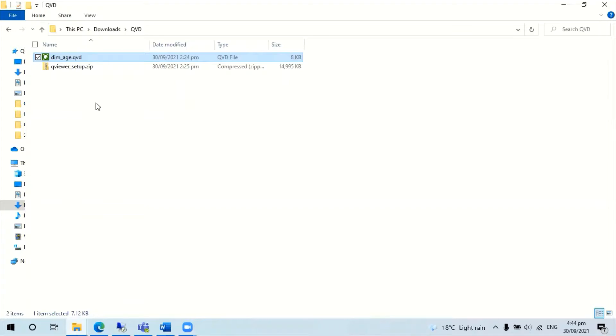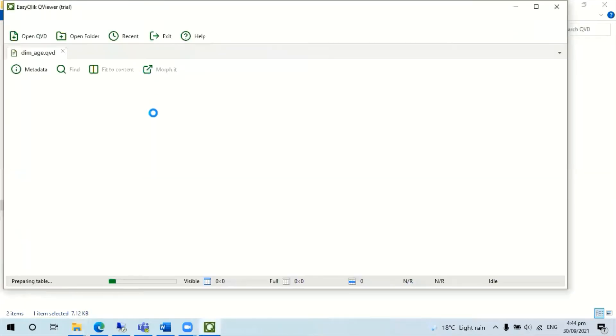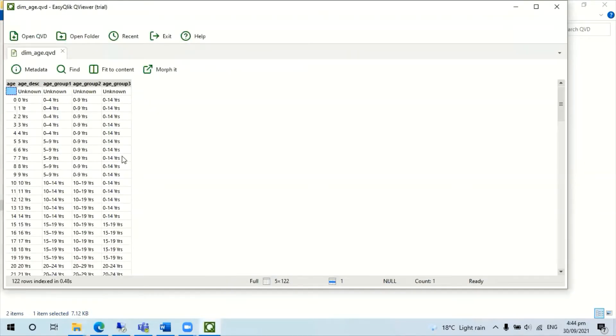and once installed, you can just open the file, view the detail like a normal table, which is nice and handy.